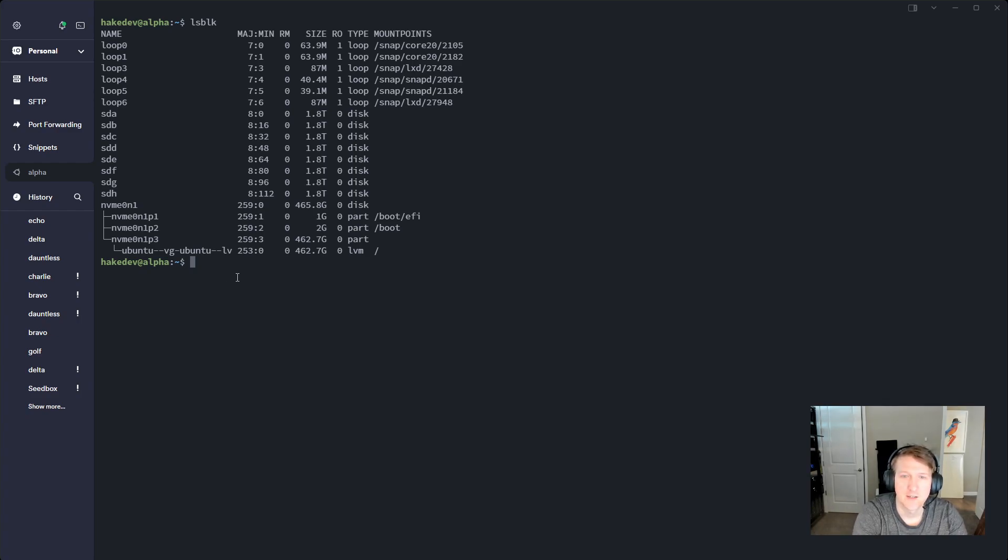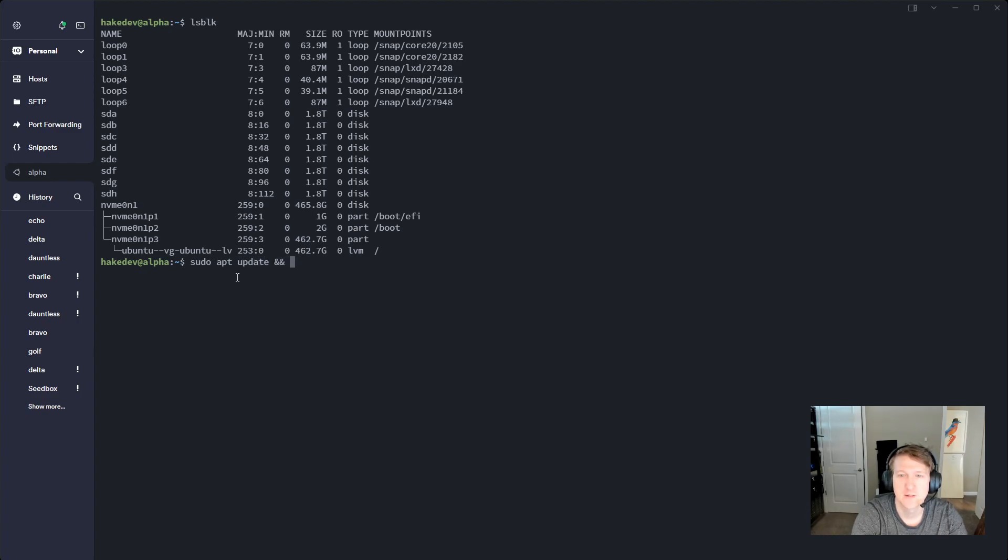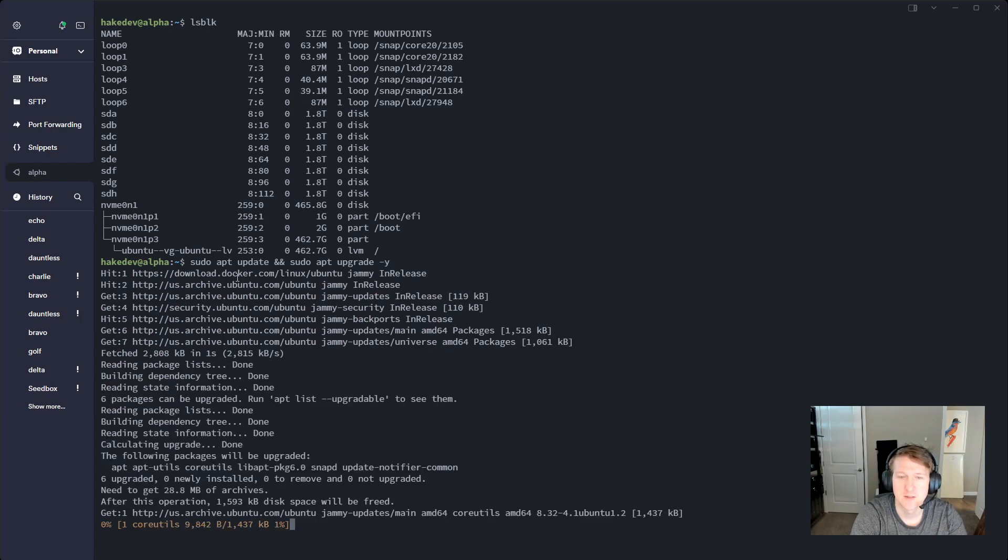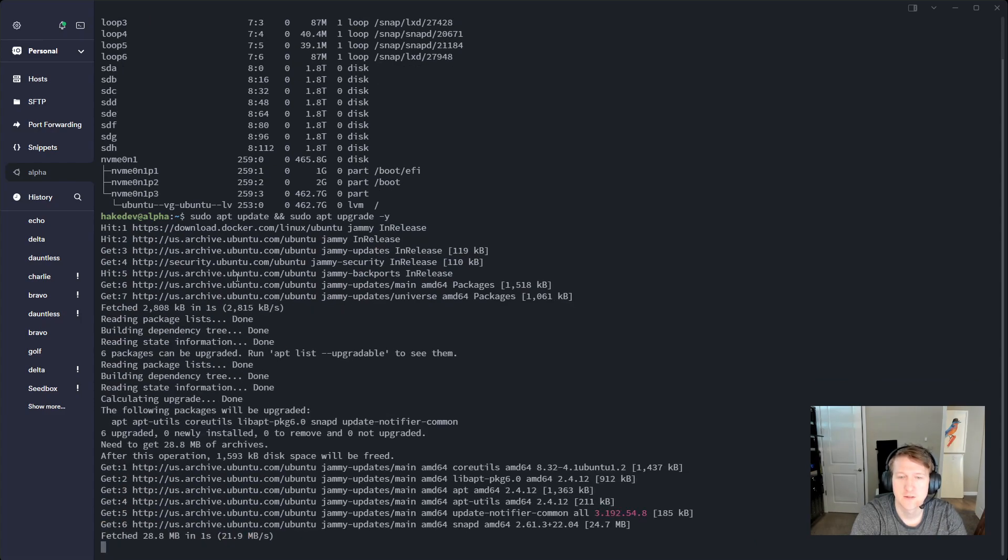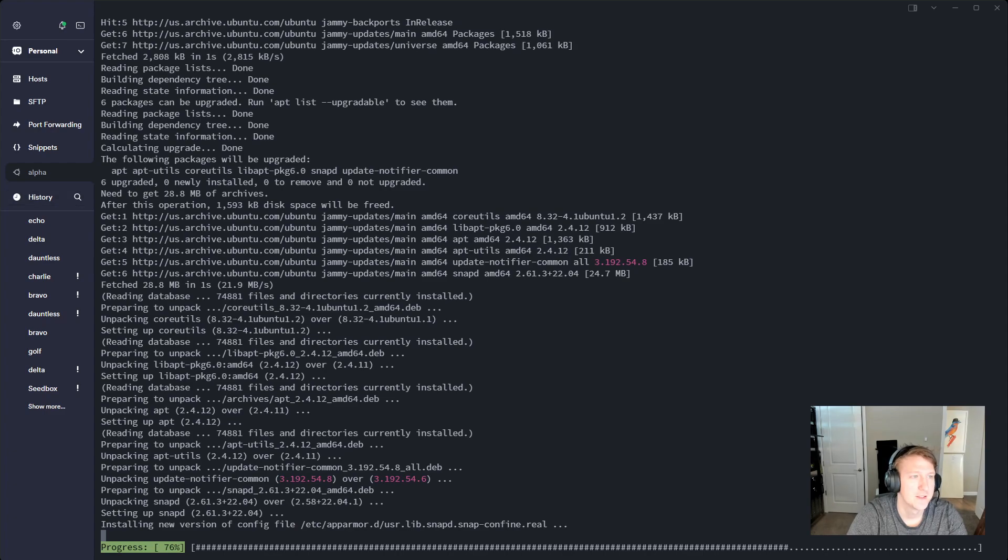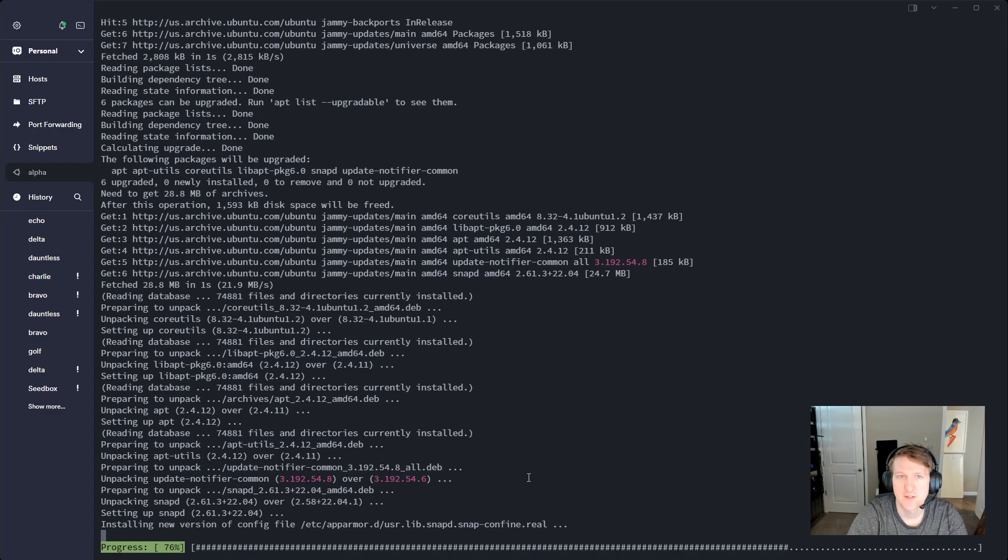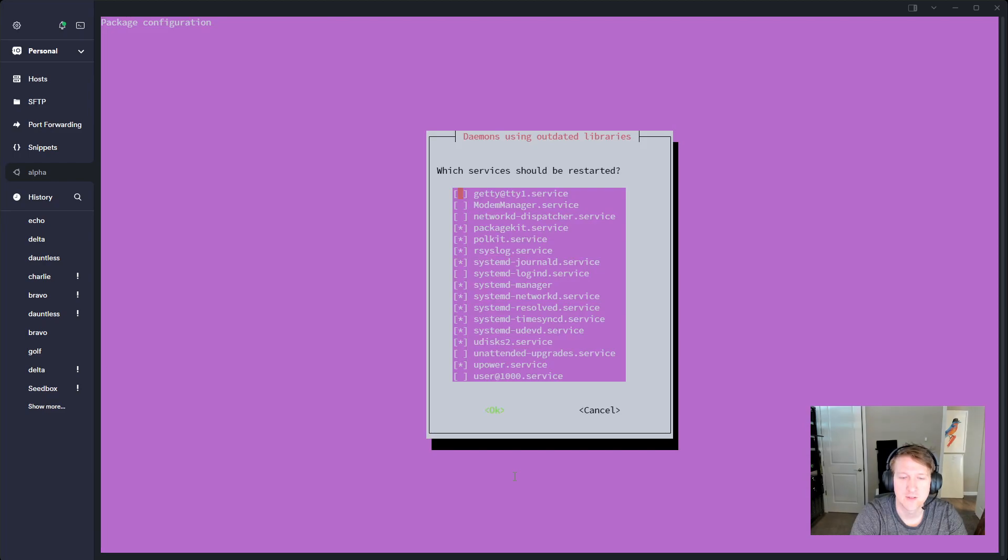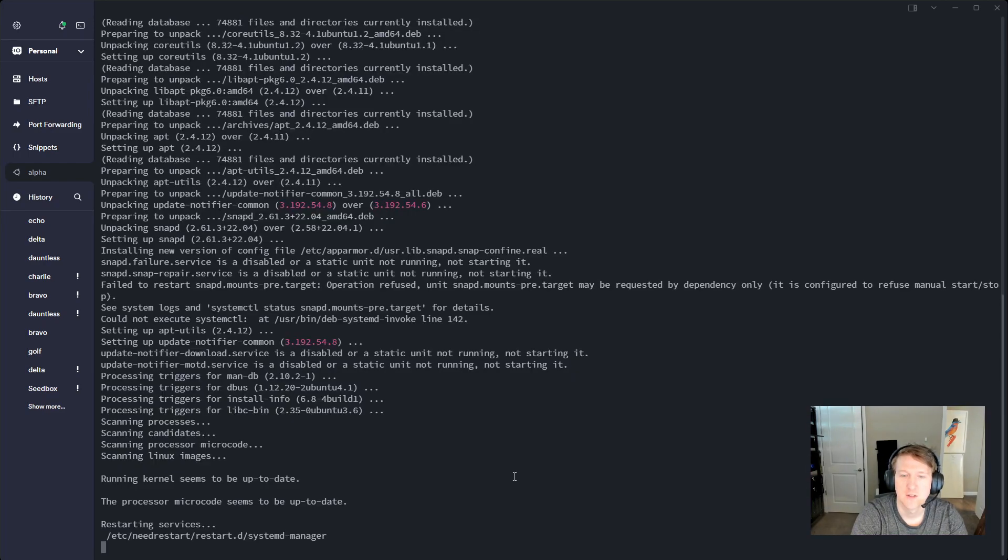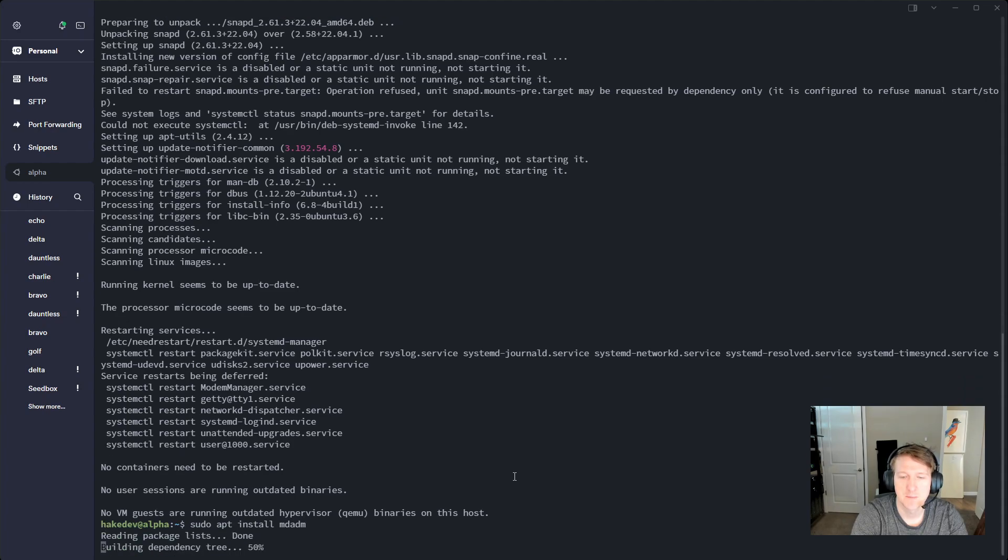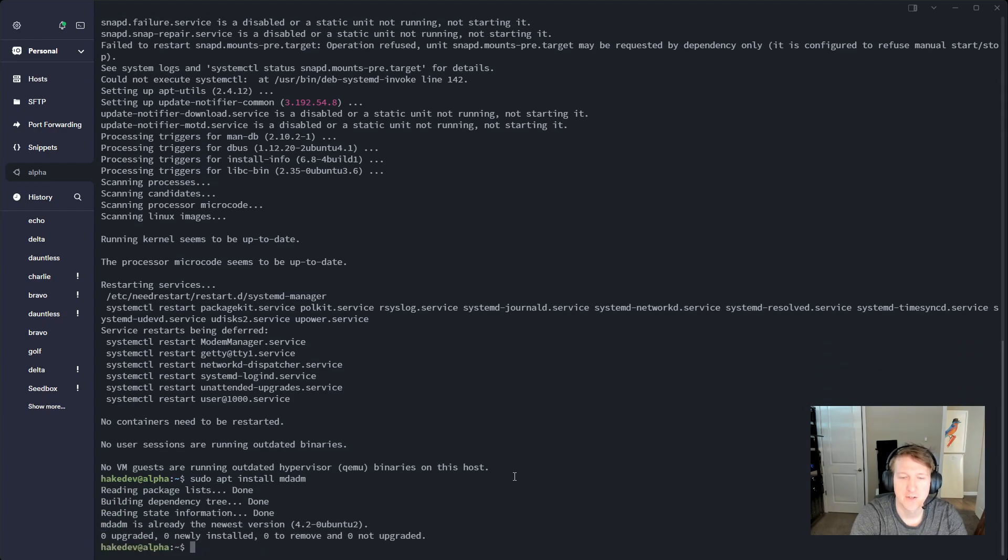So the first thing I'm going to do is just sudo apt update and sudo apt upgrade just to make sure the system is as up to date as possible. It's always a good idea. And if you do not have MDADM which is installed with Ubuntu server by default, you can install it pretty easily just sudo apt install MDADM. I already have it.